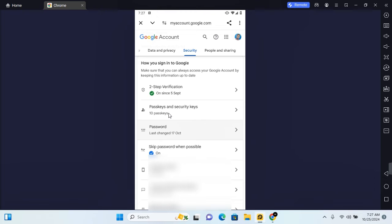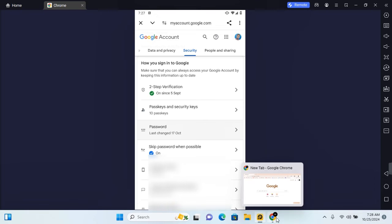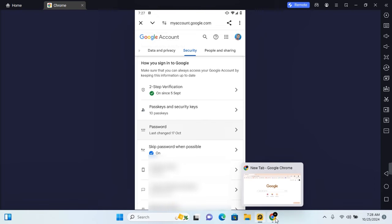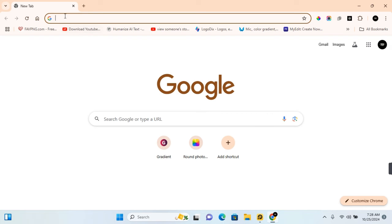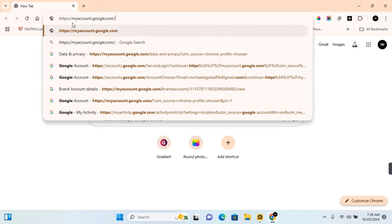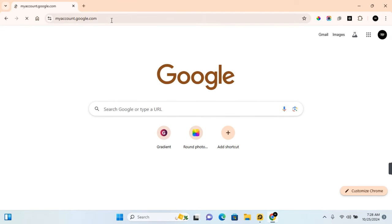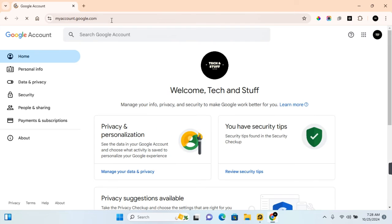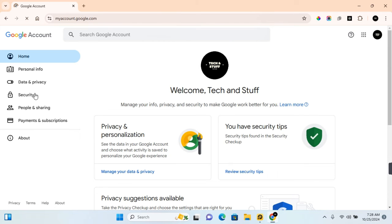Now I'll show you how to set this up on PC. The settings you're going to use in this section will be exactly the same settings to help you remove your passkeys and security keys. On PC, go ahead and open Google Chrome and open myaccount.google.com — I'll be leaving the link in the description.